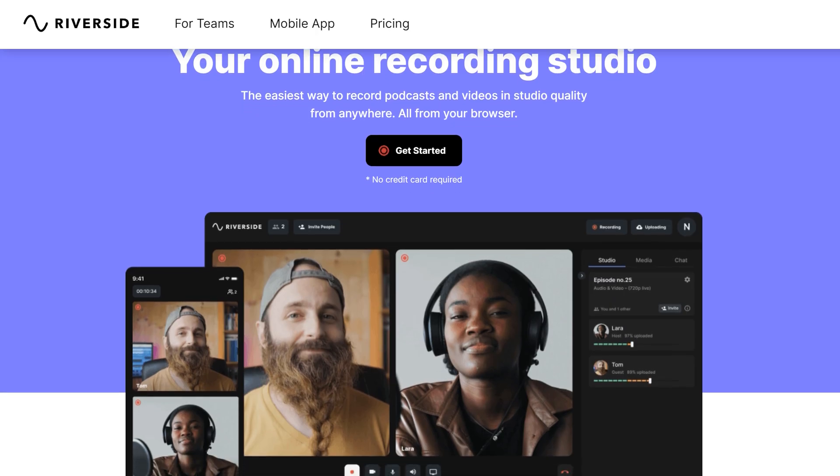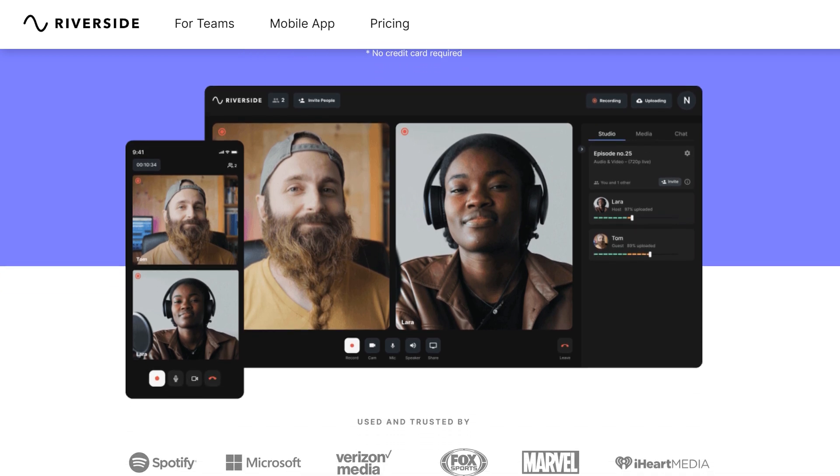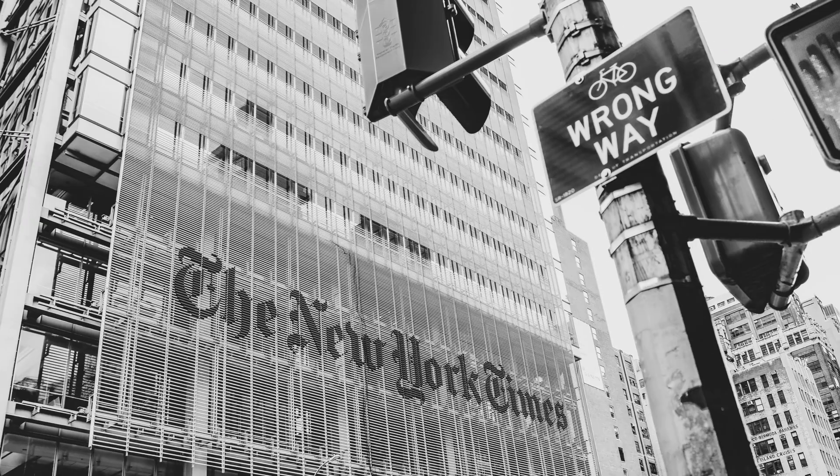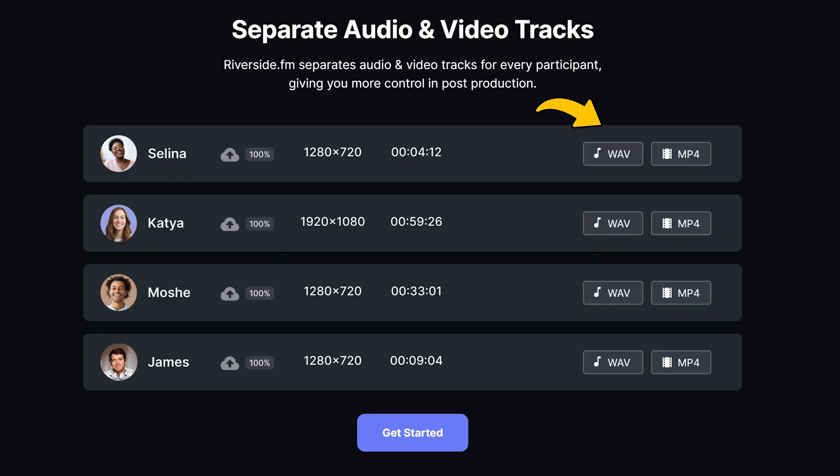The next step is the most important — we're going to blend everything together. But first, a word from today's sponsor: Riverside is a platform where you can record studio-quality podcasts and video recordings from anywhere in the world, remotely. Riverside records each participant's video up to 4K resolution and uploads it to the cloud, so video and sound quality is always stable regardless of internet bandwidth. Even if live streaming is lower quality, the actual recording will always be high quality. After the session, the host can download video and audio tracks separately for each participant, giving you much more control in post-production.